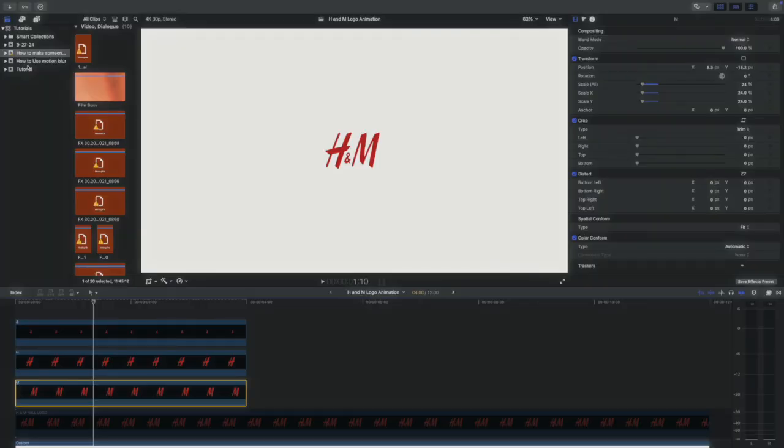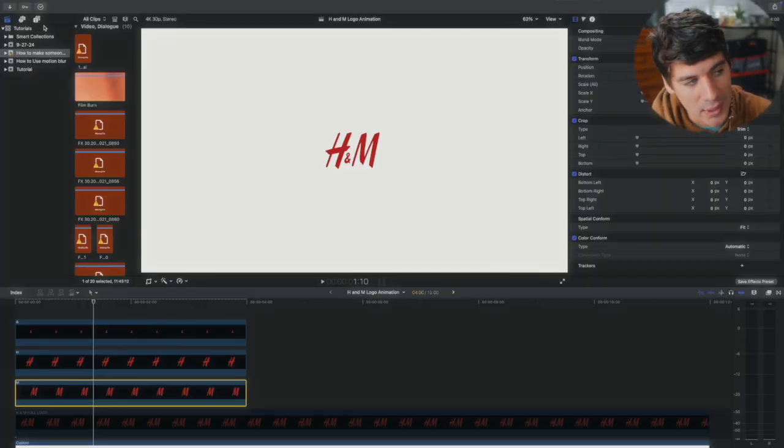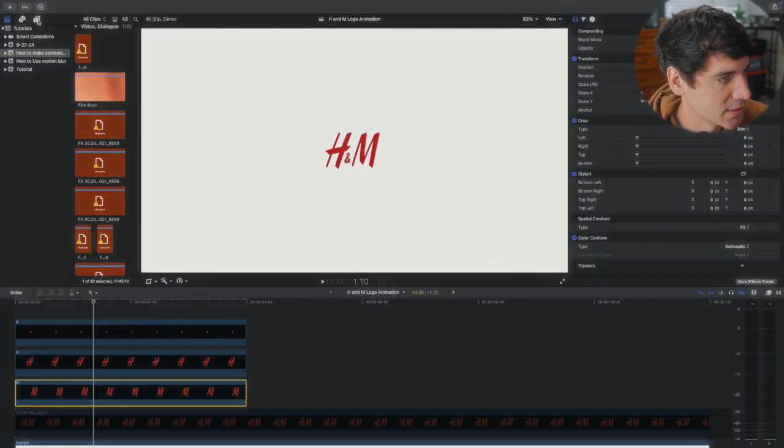Now we get to have fun. And the best part about this is you don't have to spend any extra money. If you have Final Cut Pro and Affinity Photo you can make something cool. And that's what I like about making this tutorial.